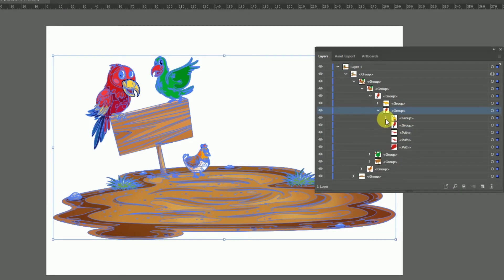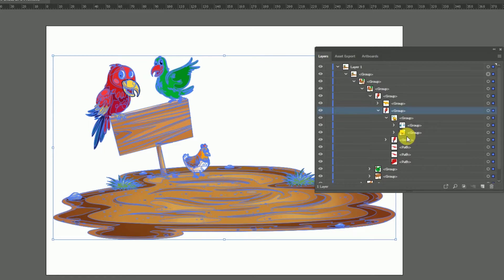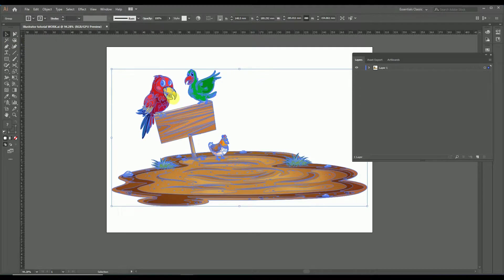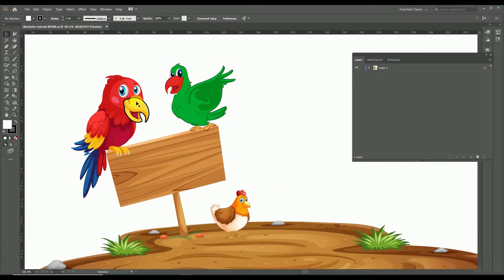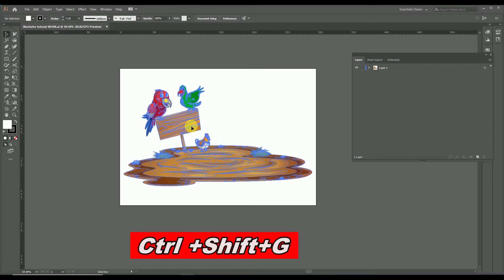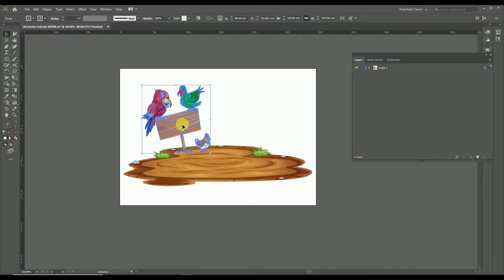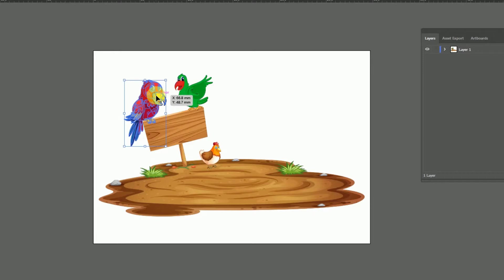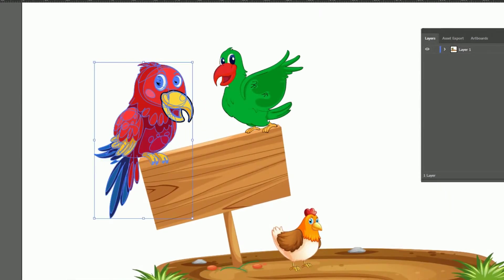For example, if we need to modify or edit the beak of the parrot — which is inside many nested groups — without ungrouping the design, we have to use the group selection tool. If we use the selection tool instead, the whole design gets selected because they are grouped. We then have to ungroup by right-clicking, and with each ungrouping we get into the inner group.